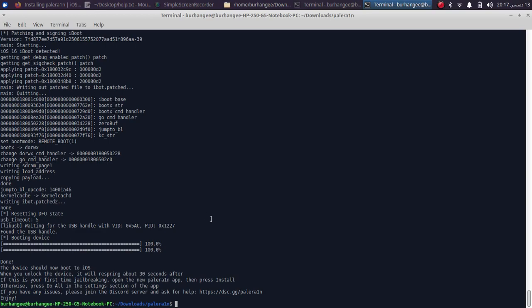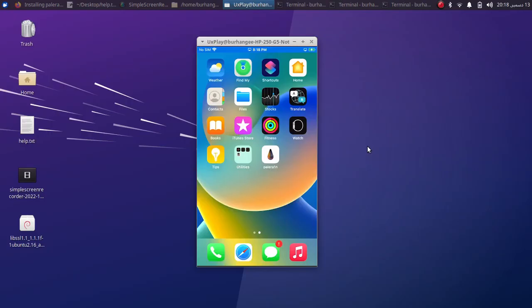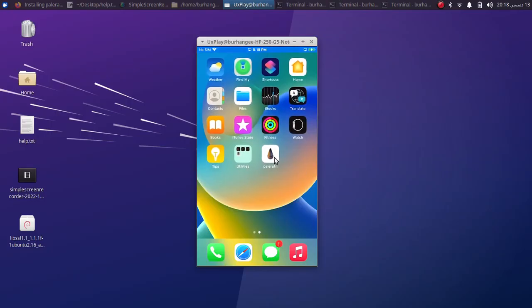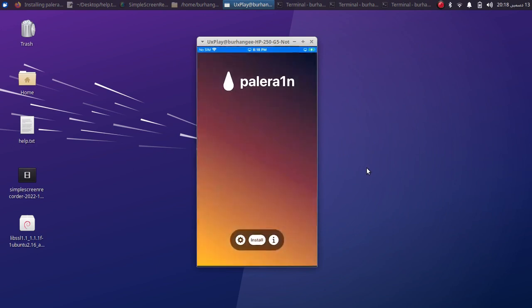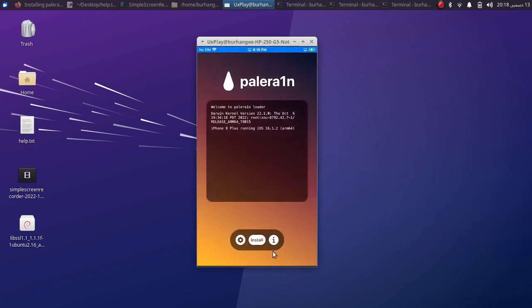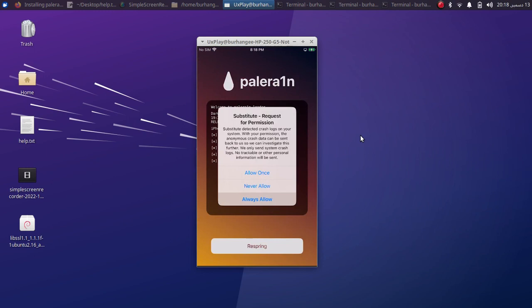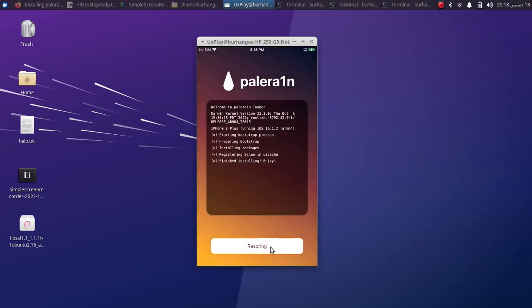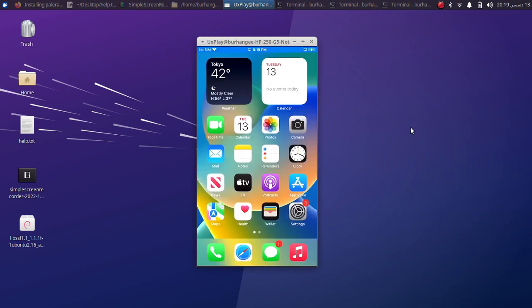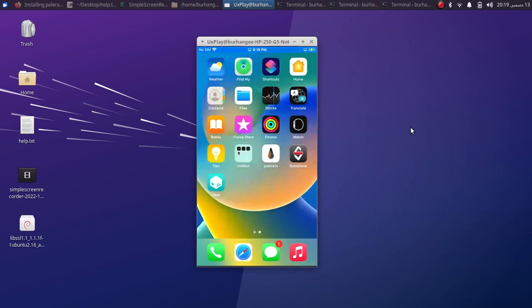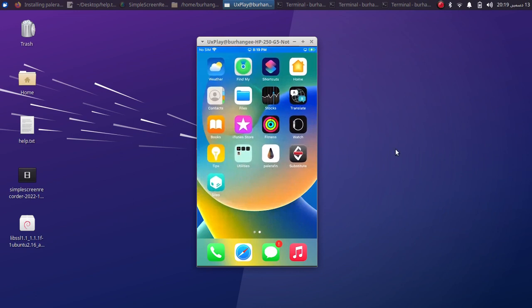As you can see I have the Pale Drain loader on my screen. Open it and simply hit Install. Now hit Always Allow. Now simply hit Respring. After the respring, you will see Cydia on your home screen.